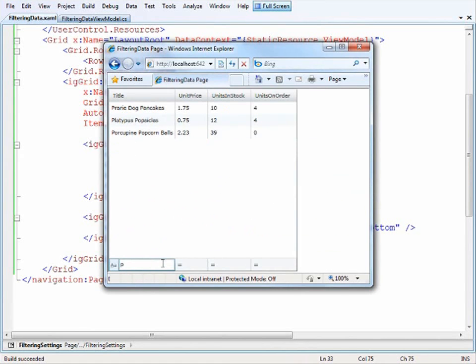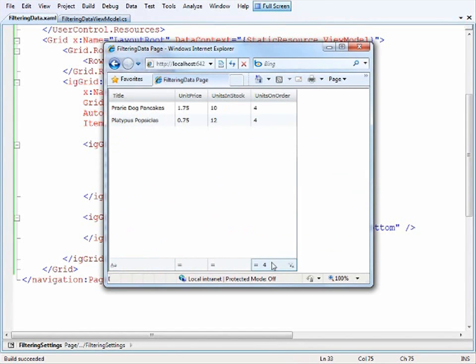Again, I can filter by P's or I can say I just want to look at the items that are equal to four. So there you go. That's filtering with the XAM Web Grid.